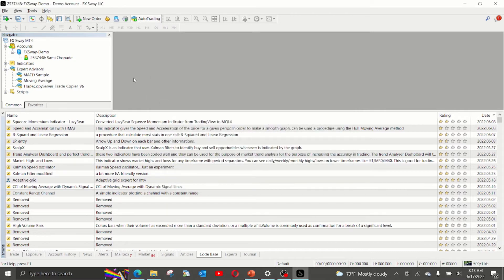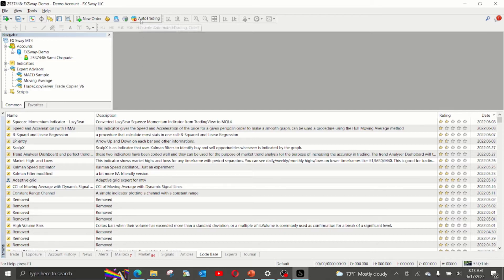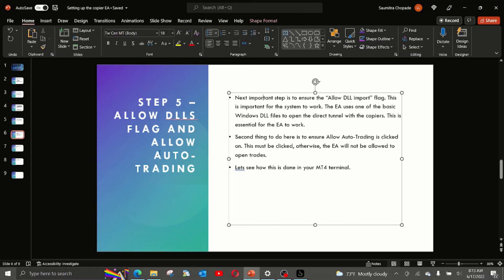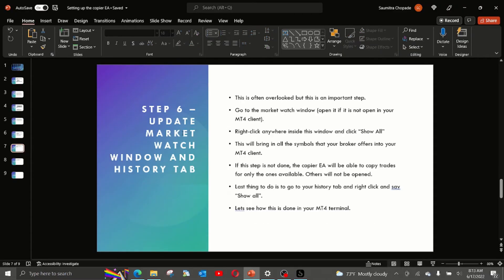The next important point is the auto trading. The button that is at the top, make sure it is clicked and shows the green arrow.